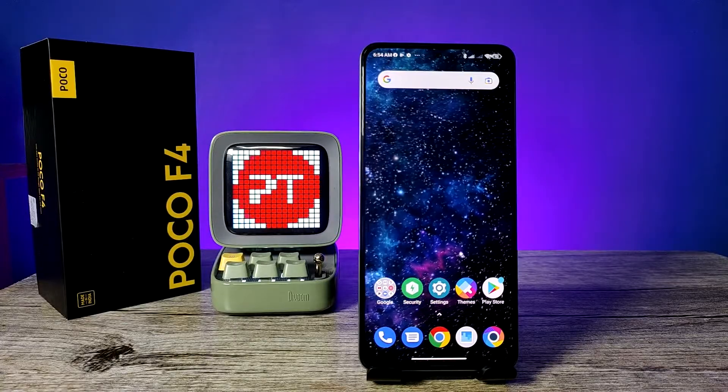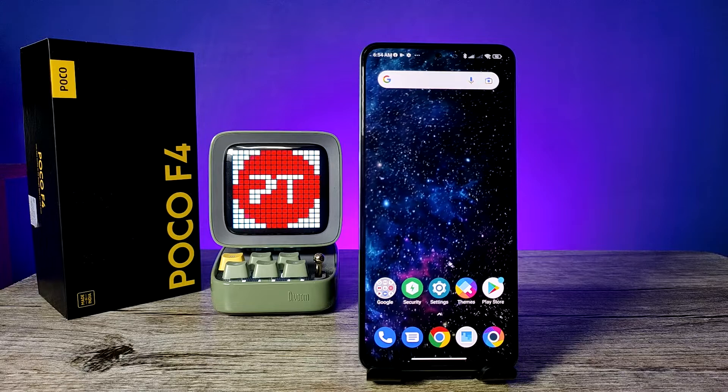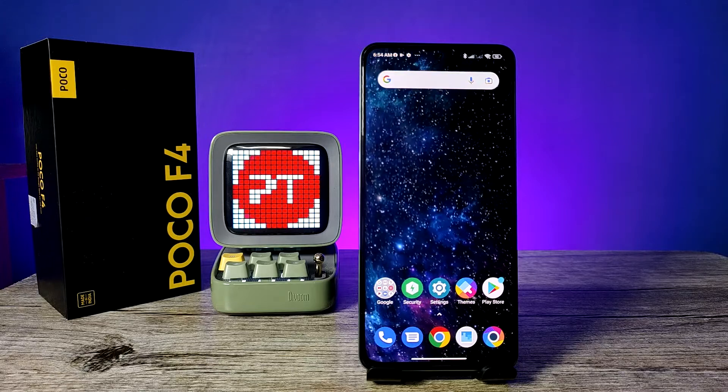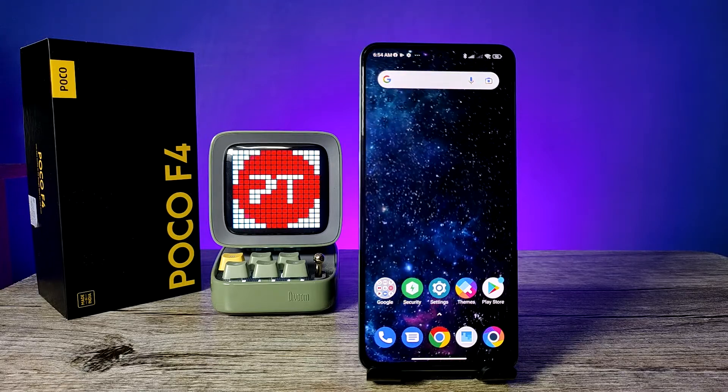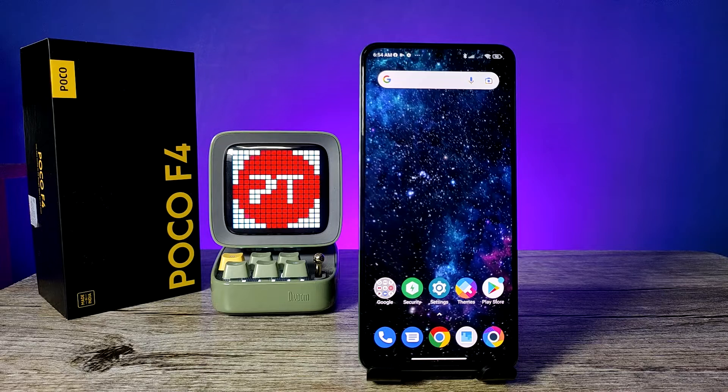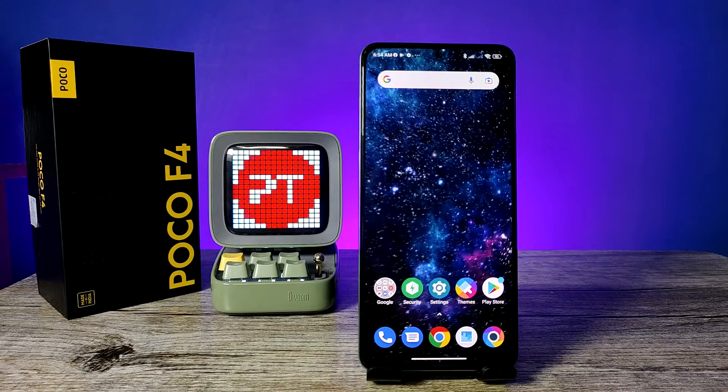Hey guys, welcome back to Foundrix. In this video we will learn how to change the theme in Poco A45G smartphone. Before you start the video, I recommend you subscribe to our channel for more interesting and fun videos.